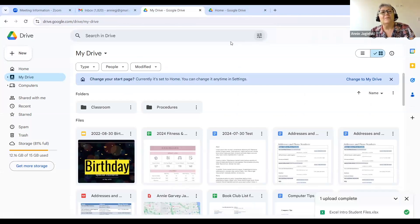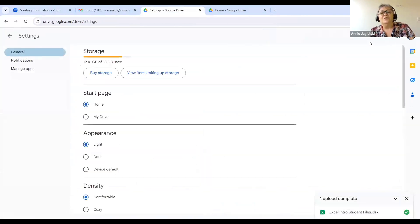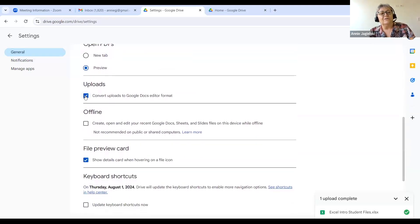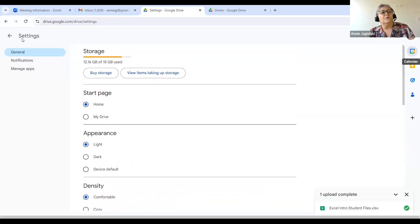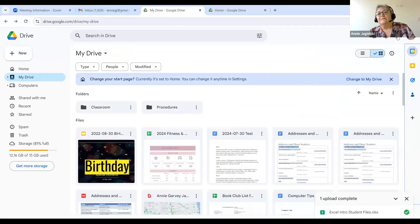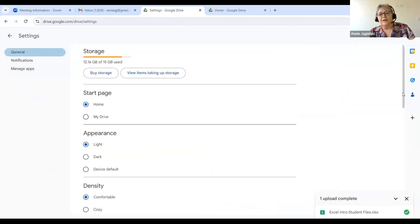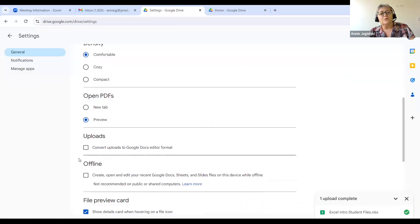So I had conversion on, so it uploaded as a Sheet, not an Excel file. What I want to do is take conversion off. If you want to upload an Excel file, edit it in Google, and then download it back to Excel, you can do that — but I'm going to turn off conversion. To turn conversion on and off, you click on Settings — it looks like a gear shift. Click on Settings again, it's under General, and conversion means it converts the file into a Google Drive format.